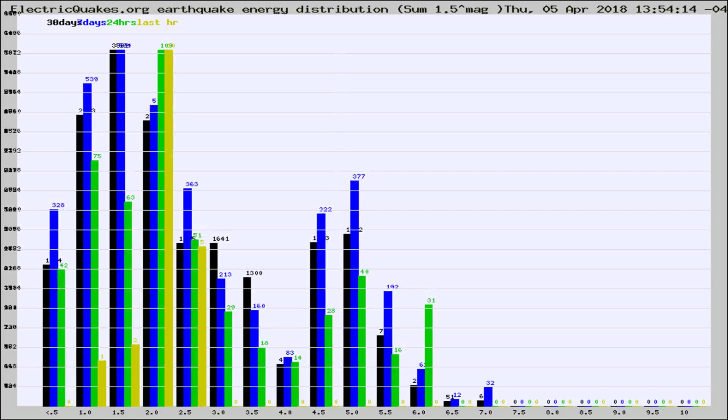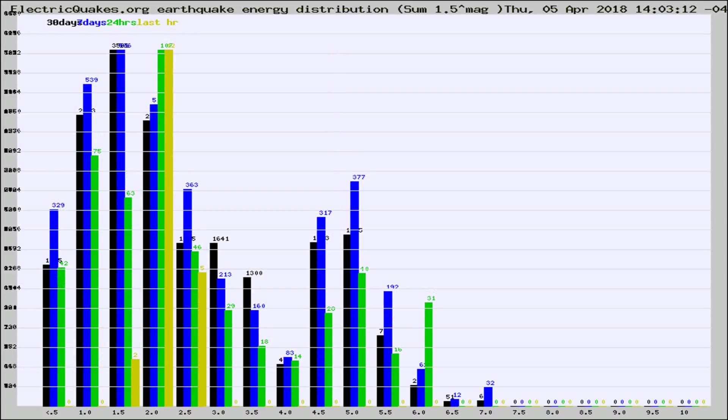Different colored columns are for 30 days, 7 days, 24 hours, and the last hour.